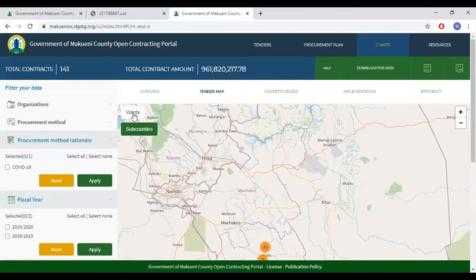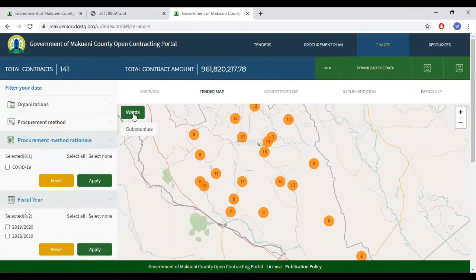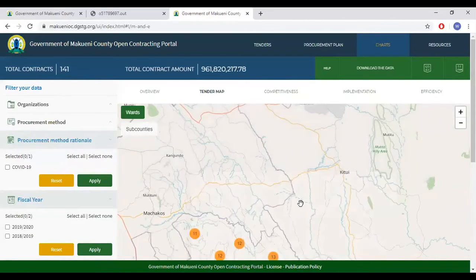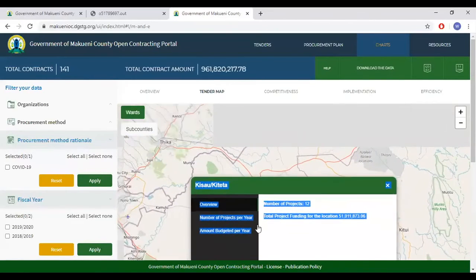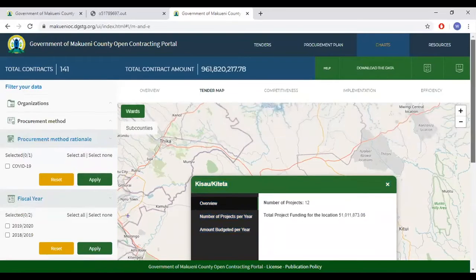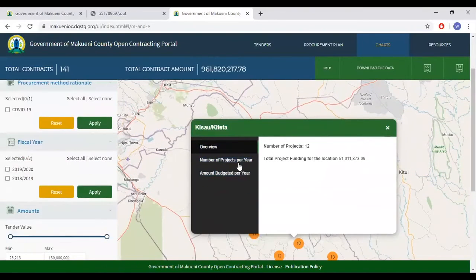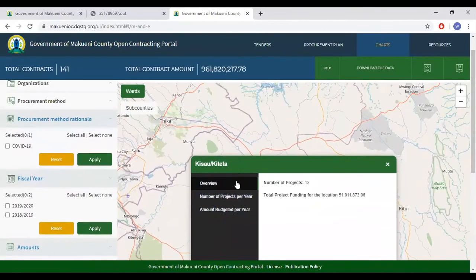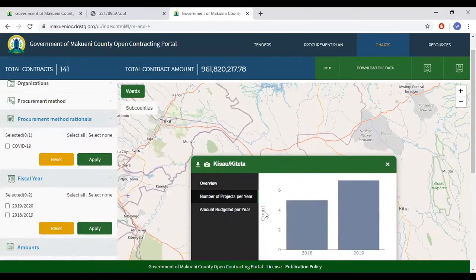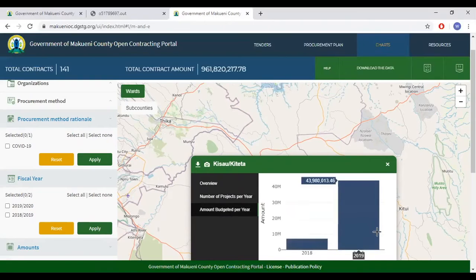Should you wish to view the tender map by wards, you can click Wards and it will now display several circles, as there are more wards than sub-counties. Clicking on each ward gives a breakdown similar to sub-counties: an overview of how many projects are in that ward, number of projects per year, and amount budgeted per year.